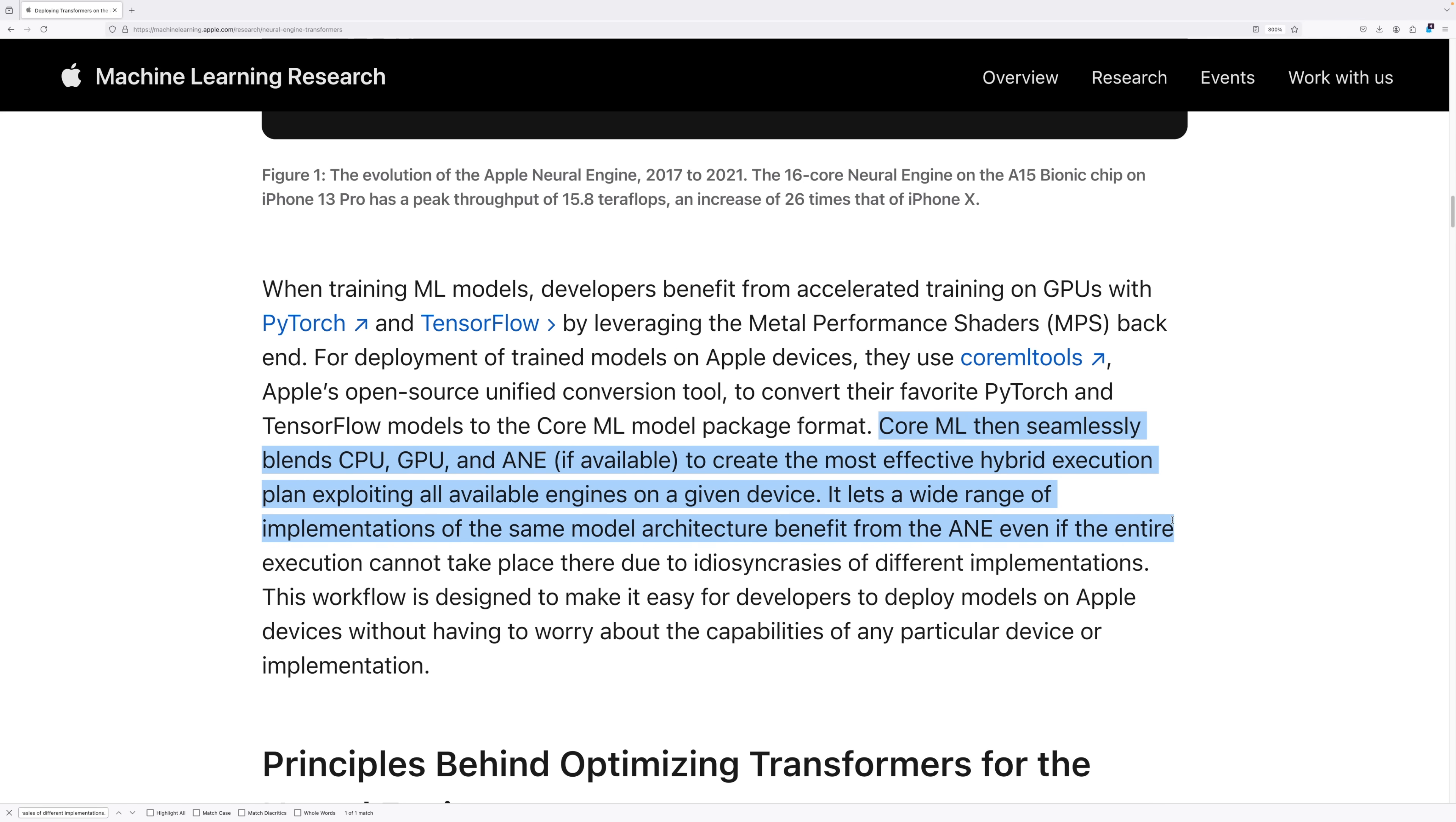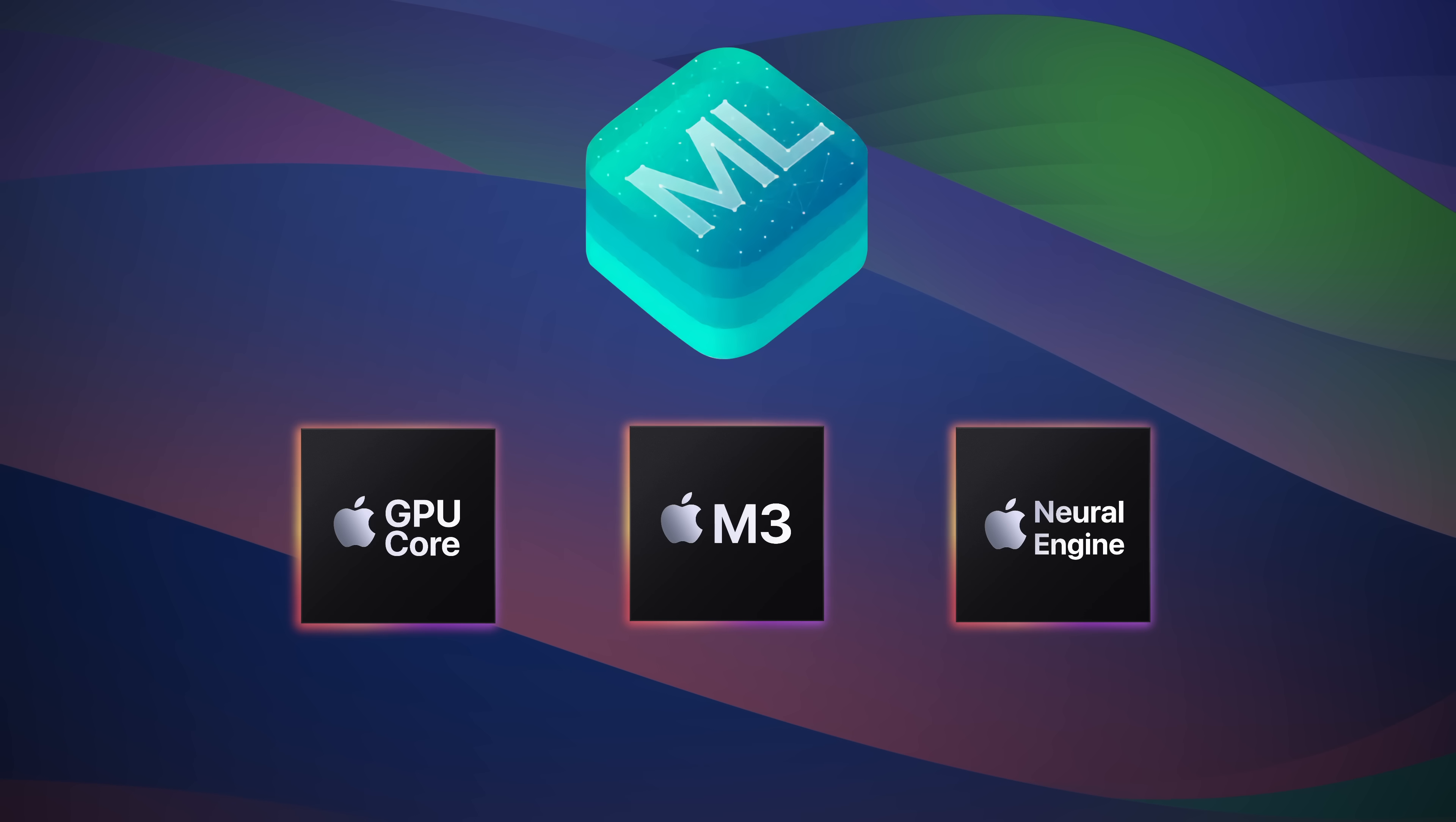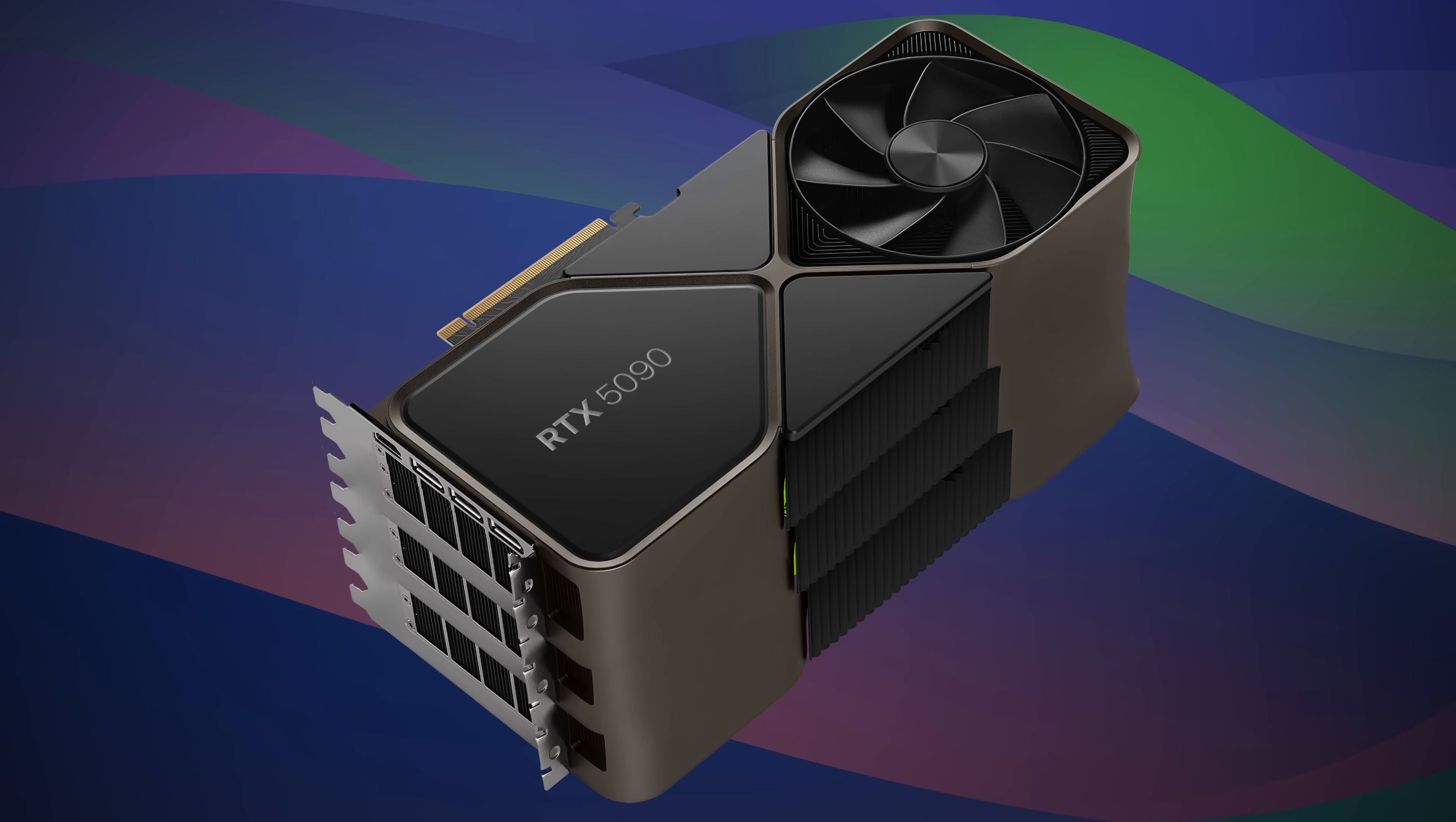It lets a wide range of implementations of the same model architecture benefit from the ANE, even if the entire execution cannot take place there due to the idiosyncrasies of different implementations. So yeah, that means that Core ML will automagically use all the tools it has available. This is done so developers don't have to worry about various hardware configurations. If you're using Core ML, you're likely getting the best performance regardless of the device the tasks are being executed on.